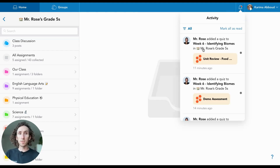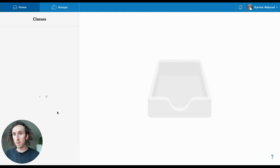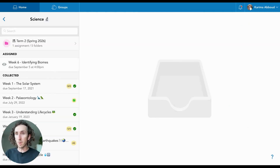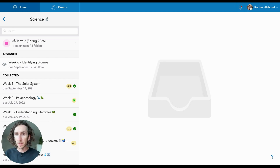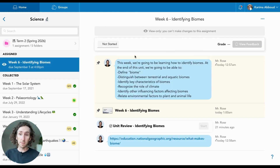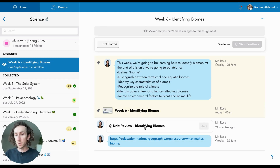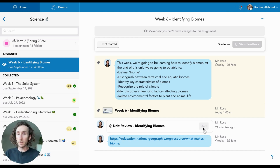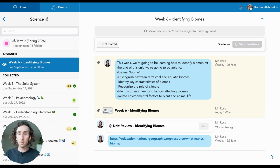In the activity center bell, students will know exactly where to find their tasks. So Karima could navigate to the activity I've created from there, or go into her science folder and see that I've prepared this week six activity identifying biomes, available and accessible for her to complete next week. Within that assignment — which is view only at this point since it's scheduled in advance — she can see the attached assessment unit review identifying biomes.